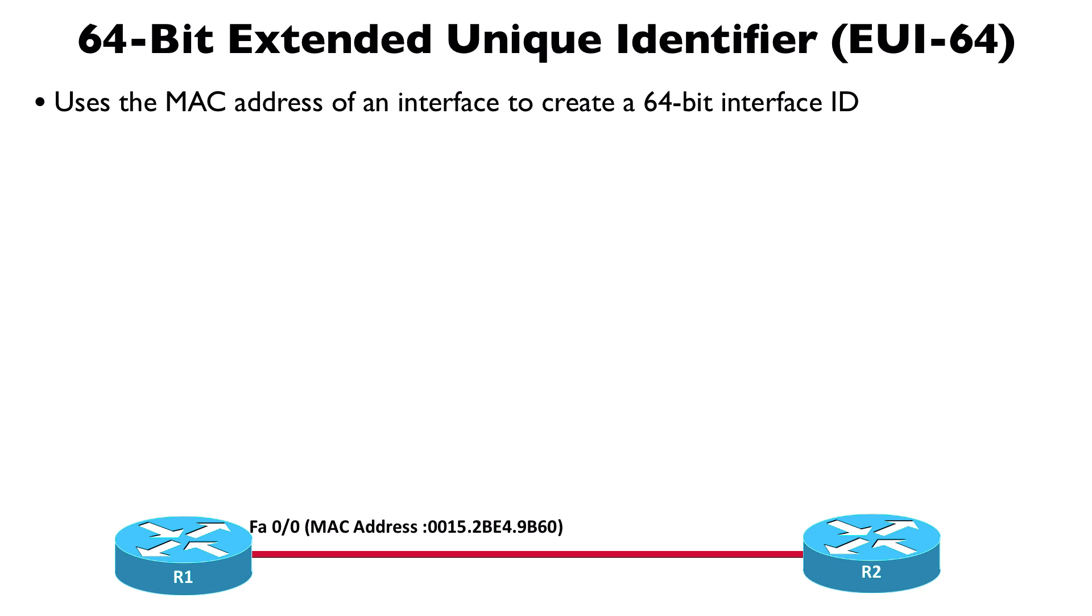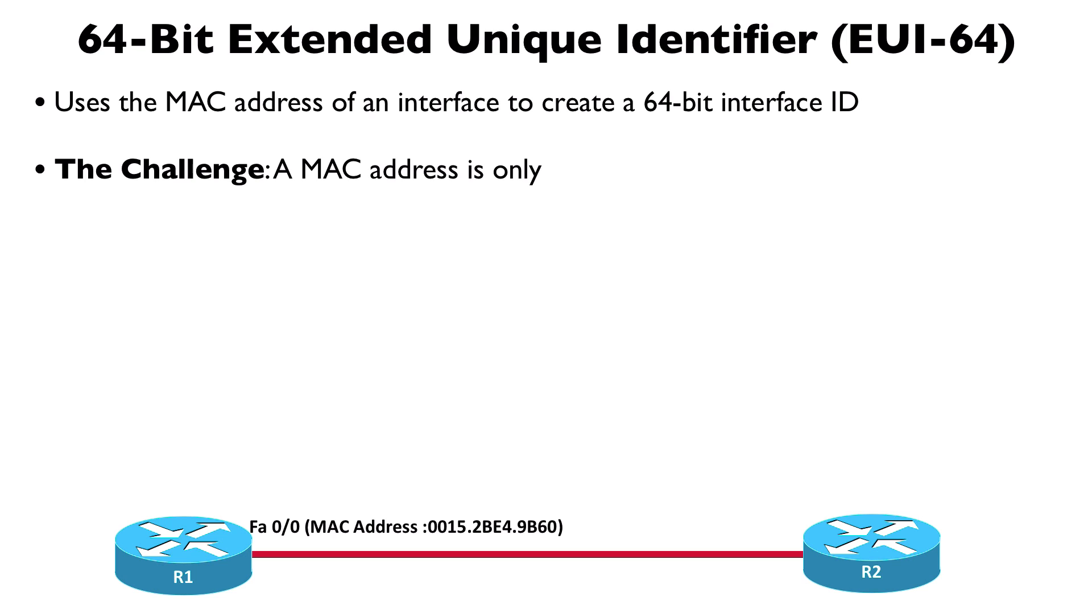If you recall, the basic format of an IPv6 address, the last 64 bits were referred to as the interface ID. As a time saver, we can take that MAC address and use that for the interface ID. But we've got a challenge: the MAC address is only 48 bits long, we need a 64-bit interface ID.